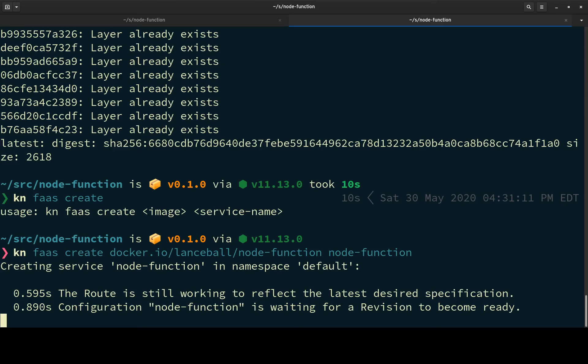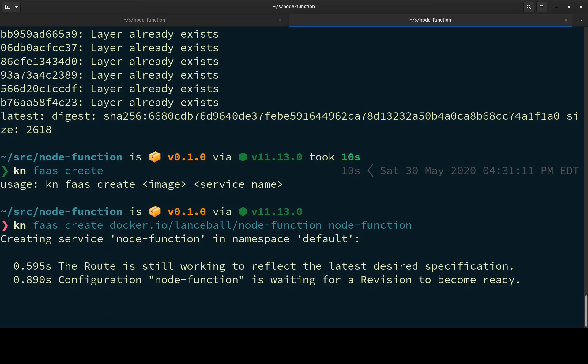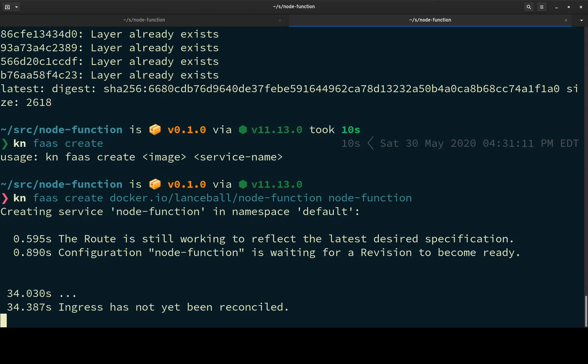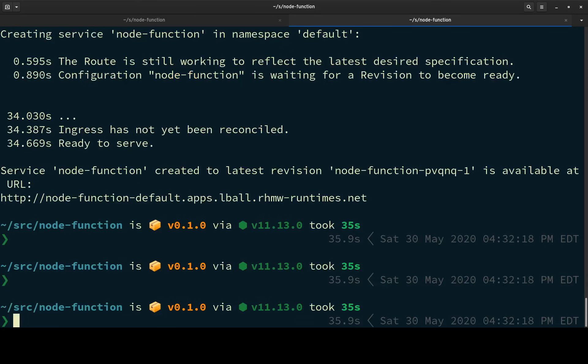Again, this will just take a little time. This is just my slow cluster. Okay, so it gives us this URL.